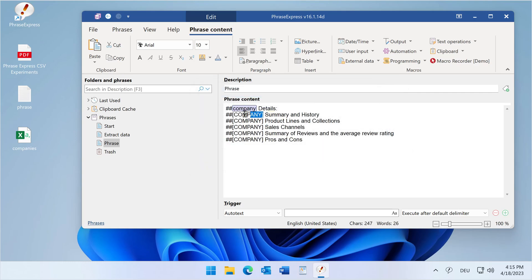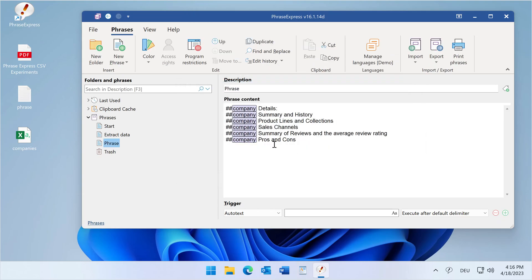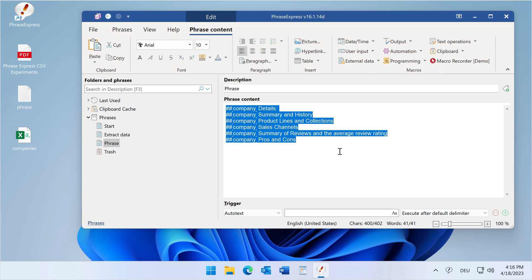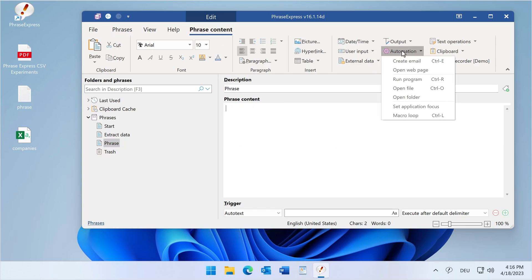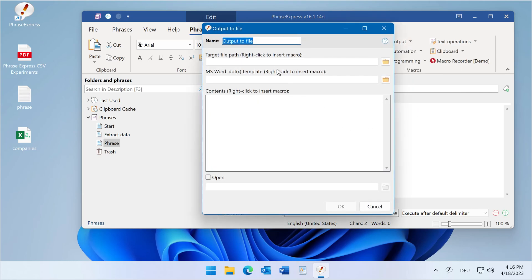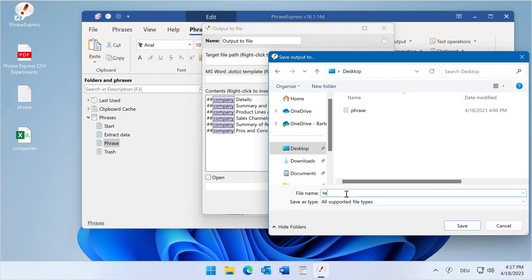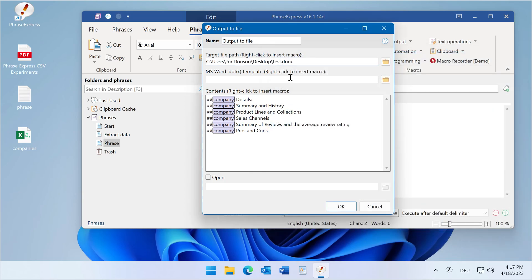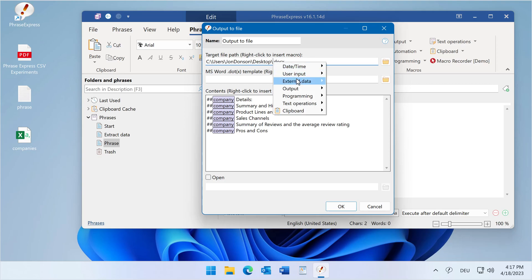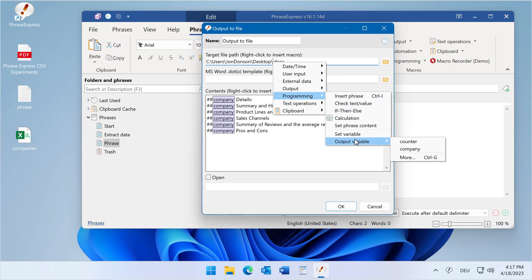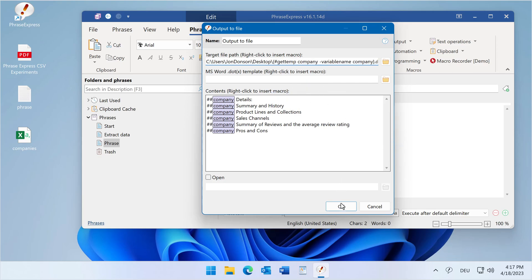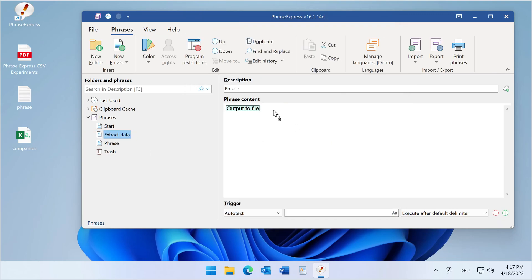This calls a phrase and shall be output into a text file. We cut this out and select automation for the output. The contents is what we just pasted, and the target file — we get the path, 'test' — then we replace 'test' with the company name using programming output variable 'company'. This phrase then calls 'extract data', so it will be an endless loop and will run indefinitely, but you will have to manually stop it.